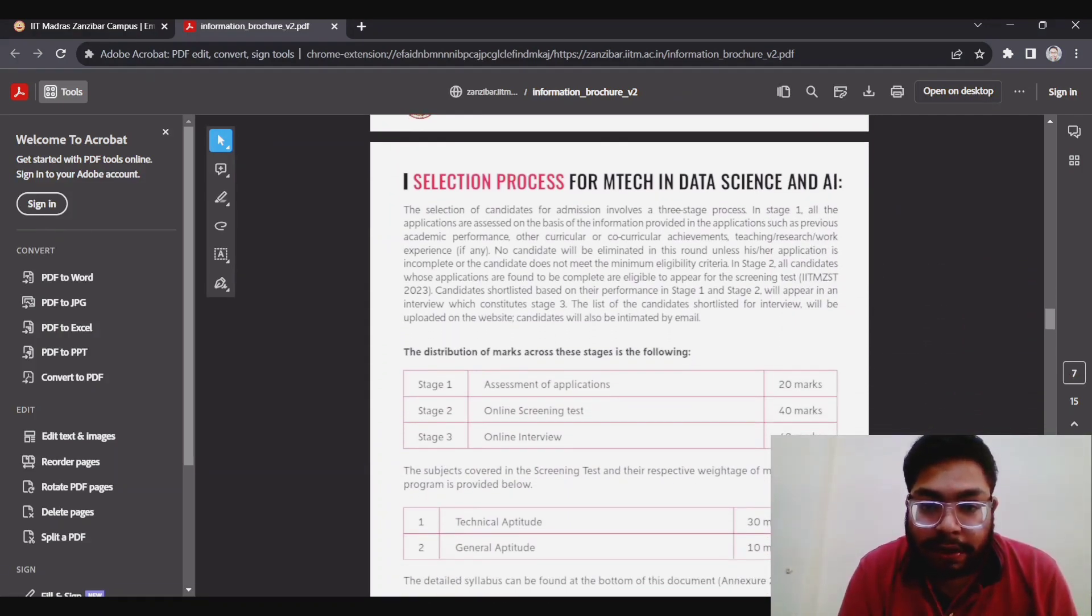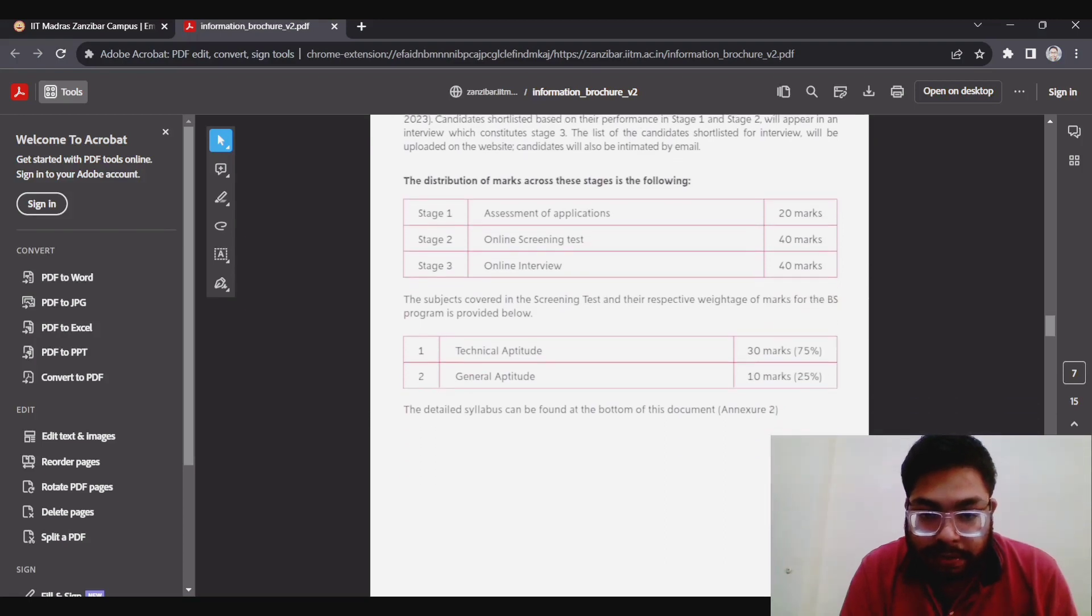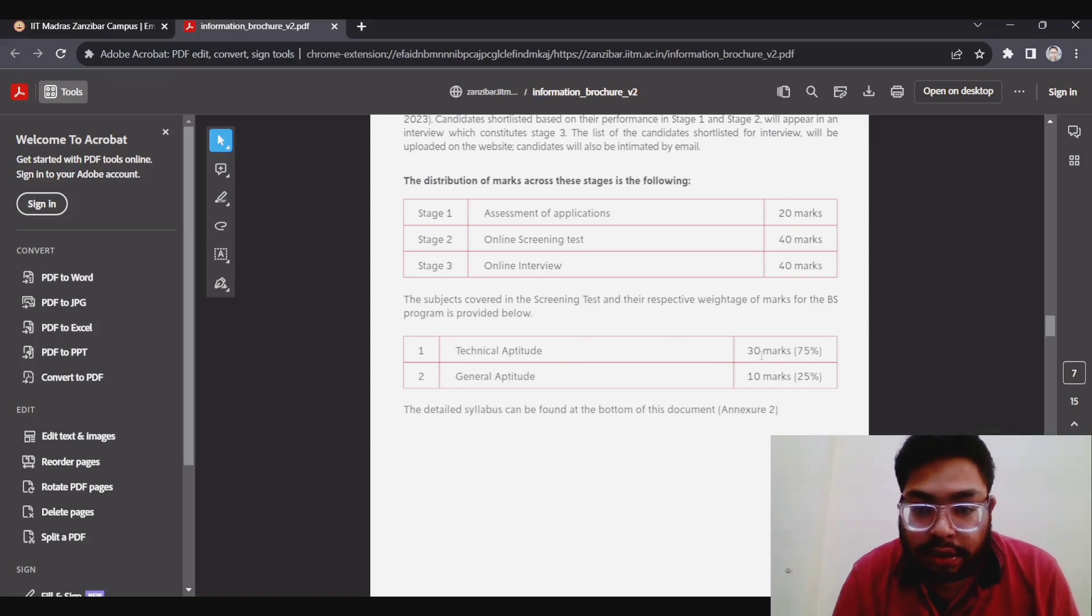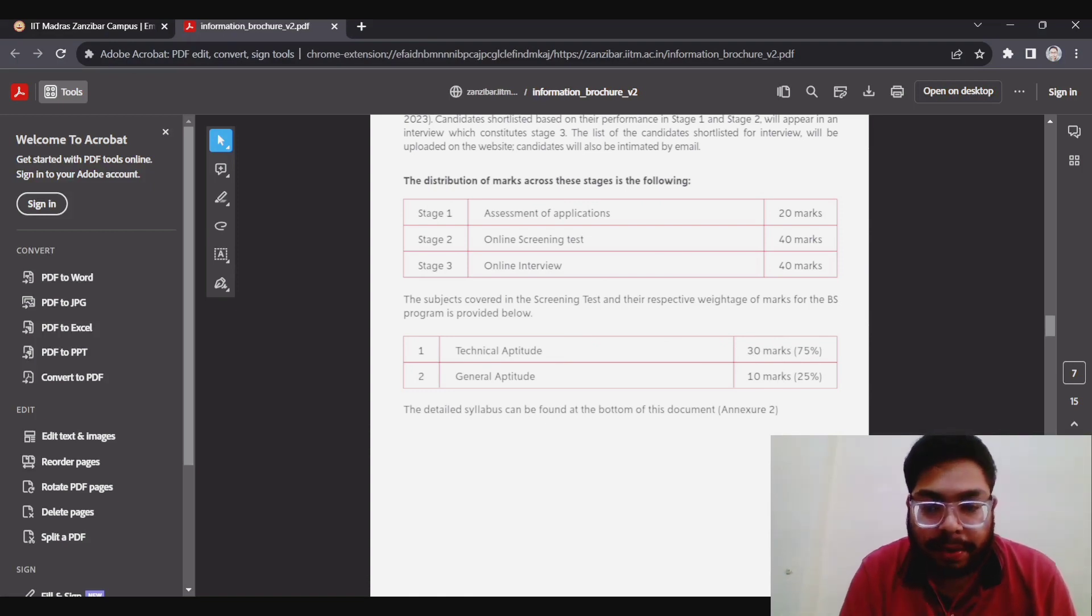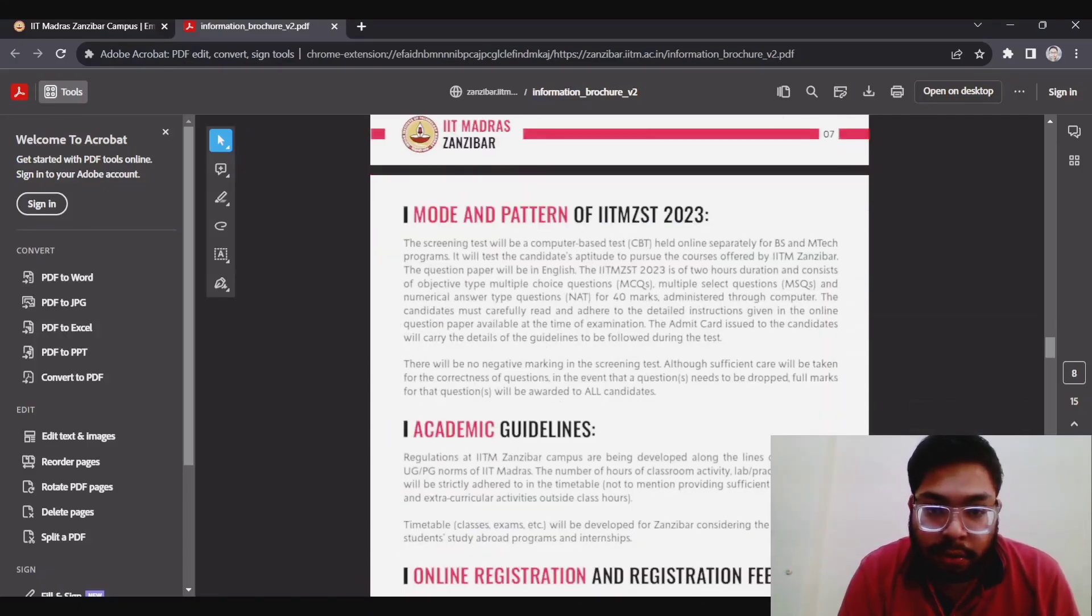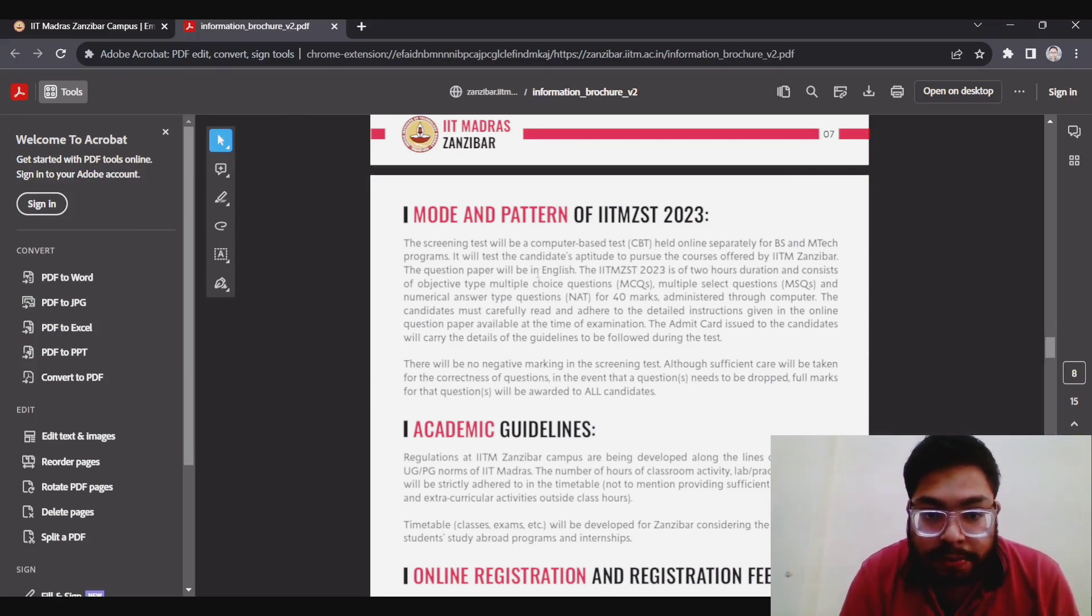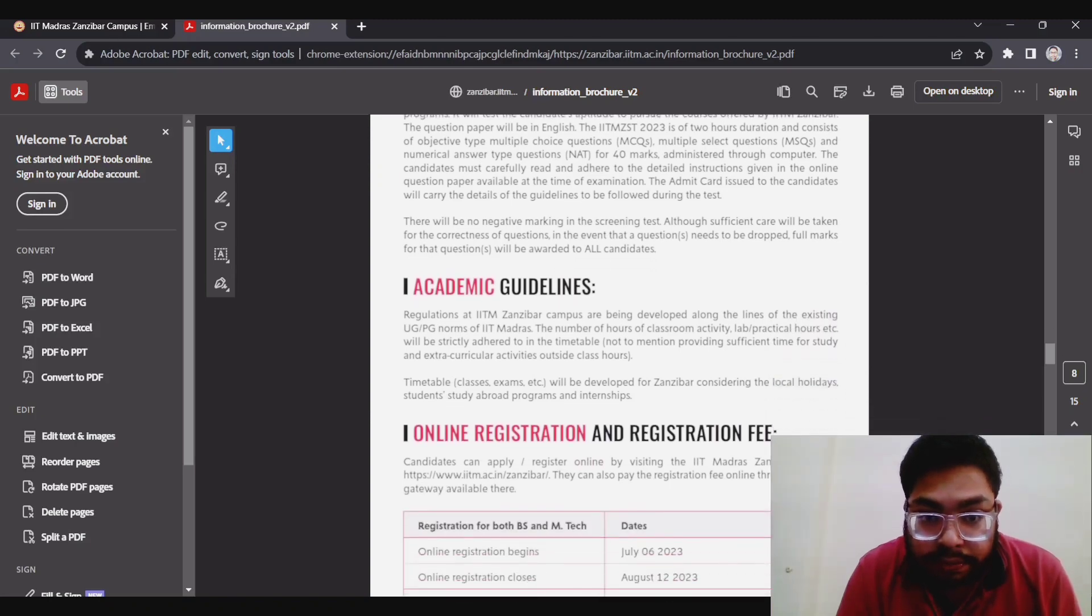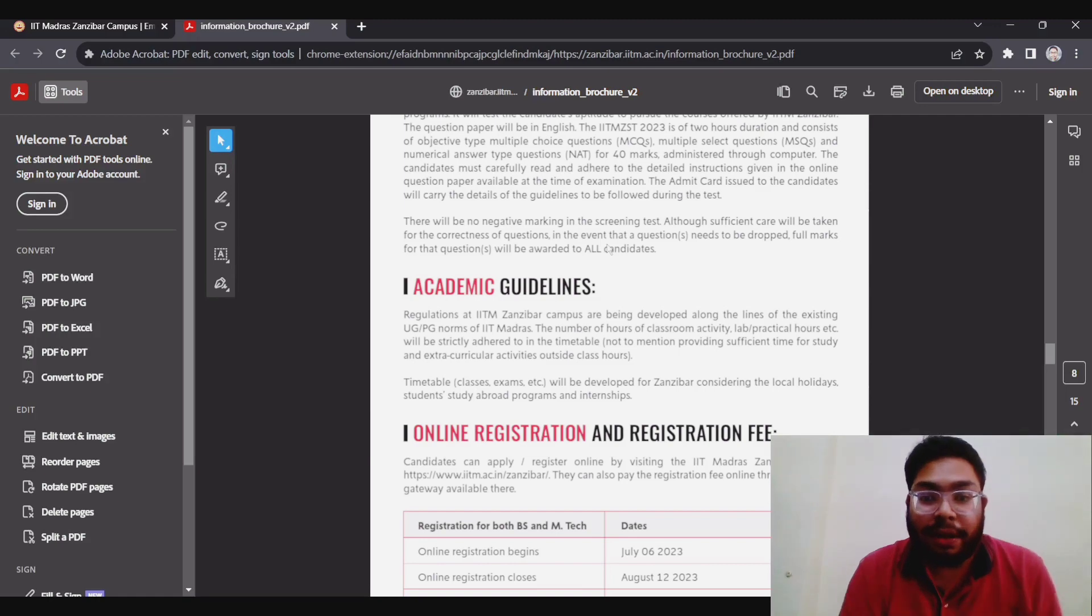Similarly for MTech, there will be assessment, screening test, and interview. But here the syllabus will be quite different. It is generally like a GATE pattern, technical aptitude and general aptitude, but the questions will be less. Technical aptitude is of 30 marks. It will test basically your probability, calculus, linear algebra, optimization, and general aptitude like reasoning. It will be a CBT test only, two hours, and will consist of objective test, NAT and MSQ, just like your JEE or GATE exam. One important thing is there is no negative marking, so it will be quite advantageous for students.